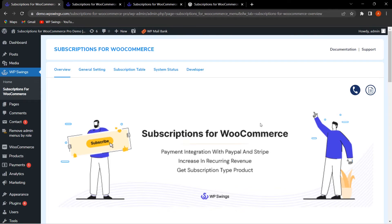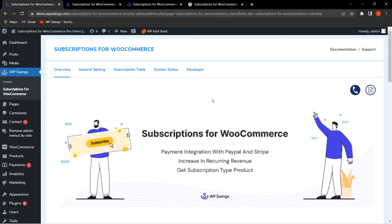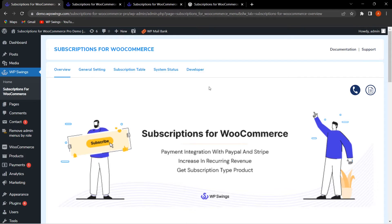In the Overview section, the admin can get an overview of what the plugin does and its features. You can also click to go through the Subscriptions for WooCommerce documentation to understand the features in detail. If you are facing any issues, you can reach out by clicking on Support and we will be glad to help you.